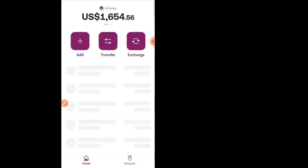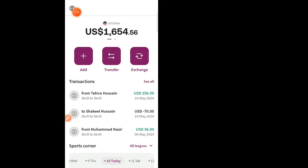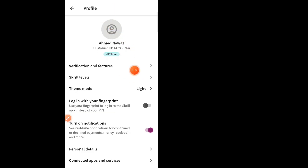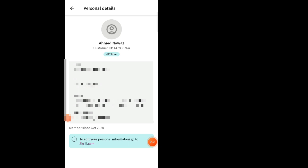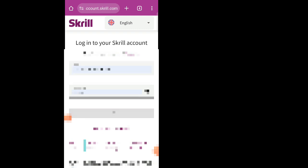How do we know whether the amount is credited or not, and how can we transfer that amount? I will show you all this. For this, you need to go to your avatar, click on verification and features — sorry — in the personal detail area, click on personal details. Then click on skrill.com and log in to your Skrill account in the browser to check what is happening in your account.